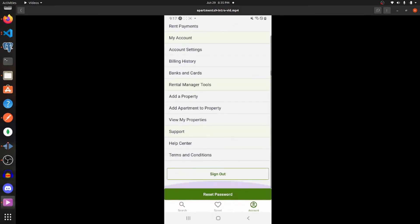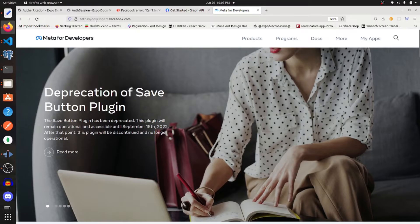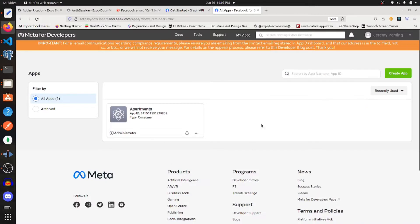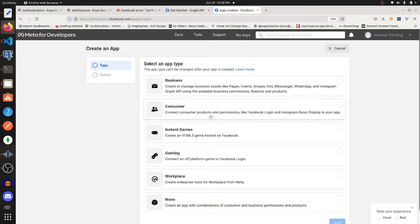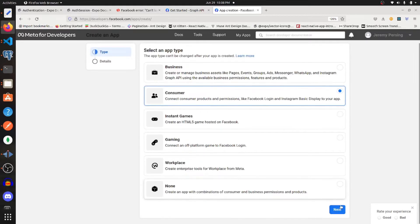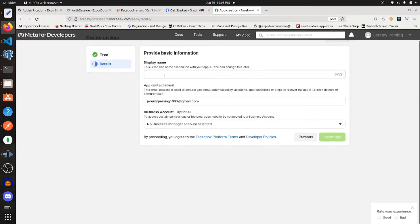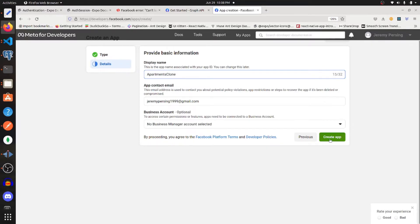The first thing to do is go to developers.facebook.com and go to My Apps in the right corner. If you don't get to this screen, you'll get a login prompt, so log in. Then go to Create App, click Consumer, and click Next. Type in a name for your app — I'm calling mine 'apartments clone' — and then create your app.